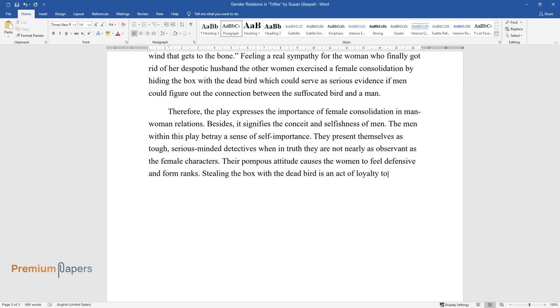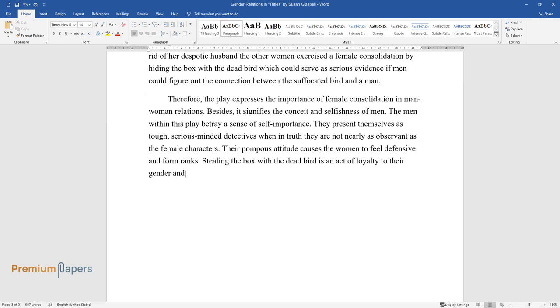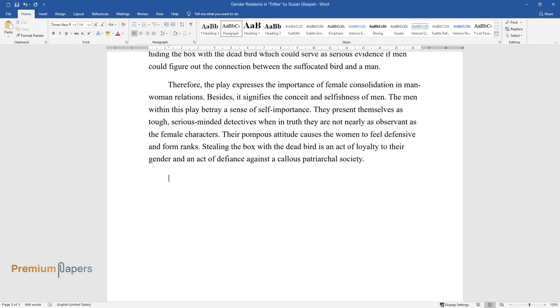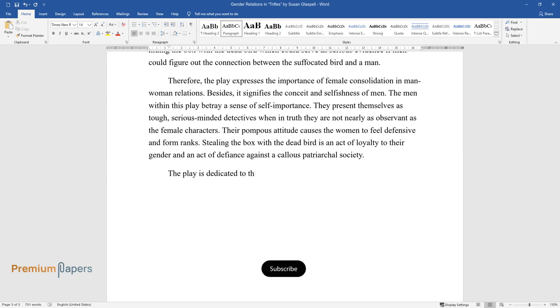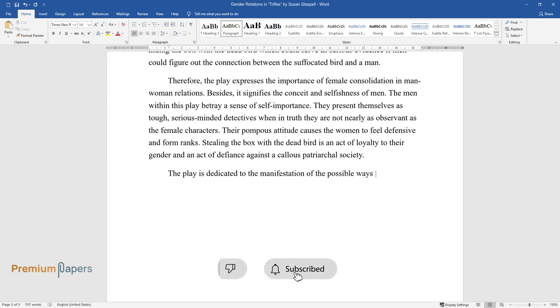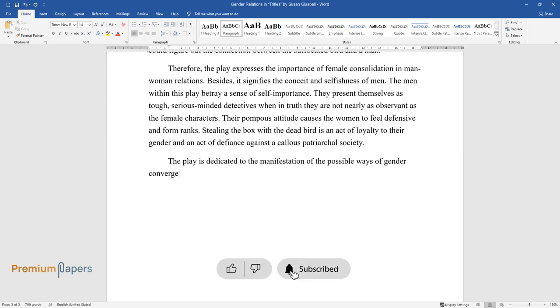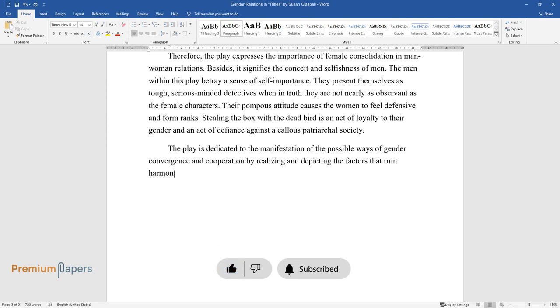The play is dedicated to the manifestation of the possible ways of gender convergence and cooperation by realizing and depicting the factors that ruin harmony in men-women relations.